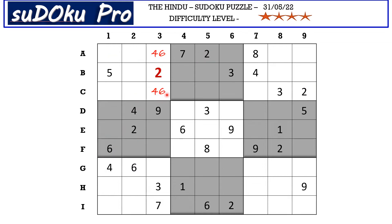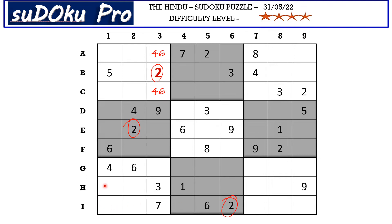There's quite a lot of twos around the puzzle, so let's find two in all the blocks. There is a two here in column three and a two here in column two blocking these two cells, so two has to be in one of these two cells. There is a two here in row I blocking this cell, so H1 takes two.